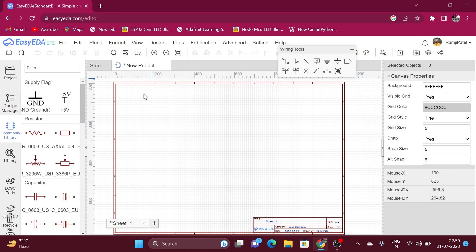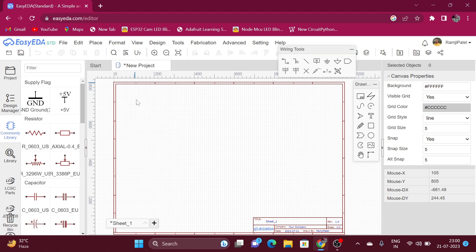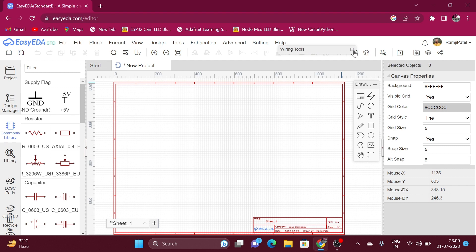If I unmark the drawing tools and the wiring tools, I am not able to see them anywhere on my canvas. So I again click on view and mark the drawing tool and wiring tool. There is a minus icon — click on it and all the tools under the wiring tools category will disappear. Again click on the square option and all the tools will come back.